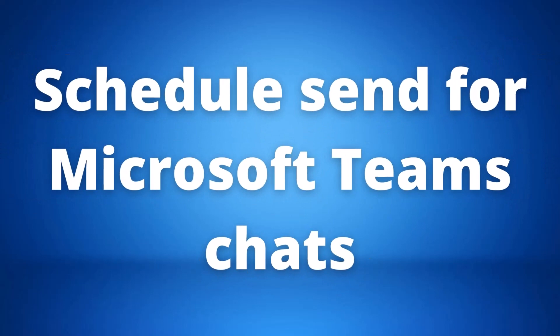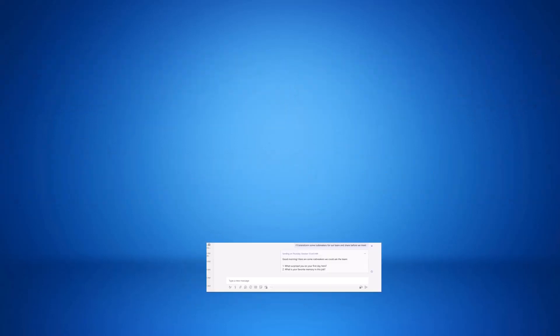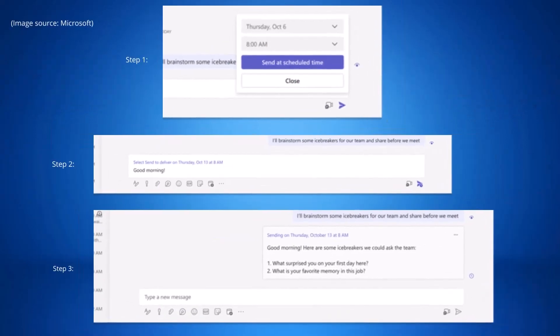Microsoft Teams is introducing a new schedule send feature that will allow you to schedule a chat message to be delivered in the future so the recipient can see it at a convenient time for them.